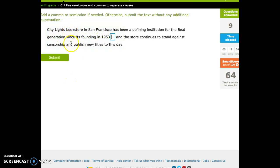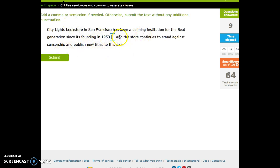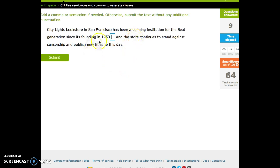Last one. City Lights Bookstore in San Francisco has been a defining institution for the beat generation since its founding in 1953. Complete. And. Conjunction. The store continues to stand against censorship and publish new titles to this day. Complete. C, C, C, C, C. Okay.